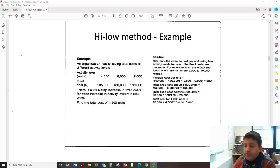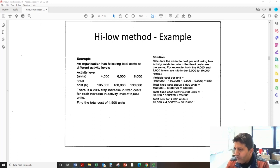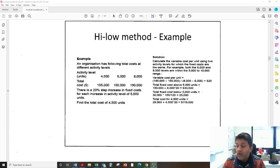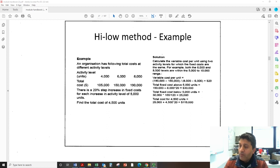This is a quick video to explain the high-low method when costs are changing. An organization has the following total costs at different activity levels. There are three activity levels: four thousand, six thousand, and eight thousand units, with relevant costs of one hundred and five thousand, one hundred and fifty thousand, and one hundred and ninety thousand. There is a twenty percent step increase in fixed costs for each increase in activity level beyond five thousand units.